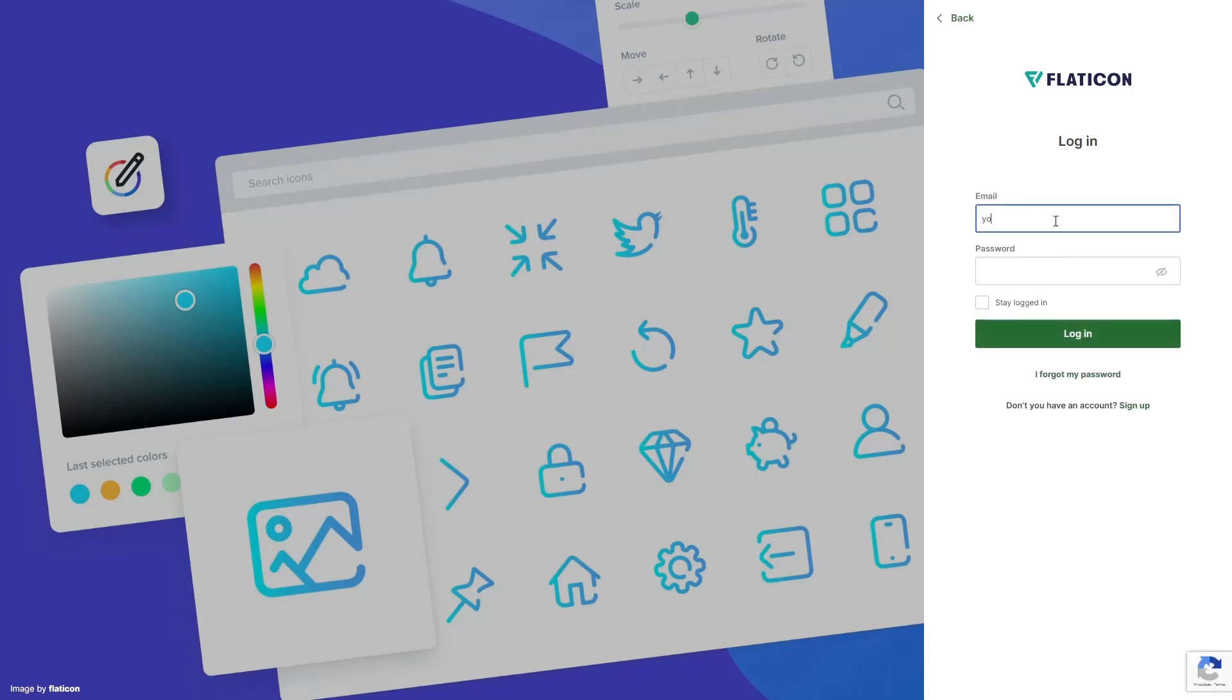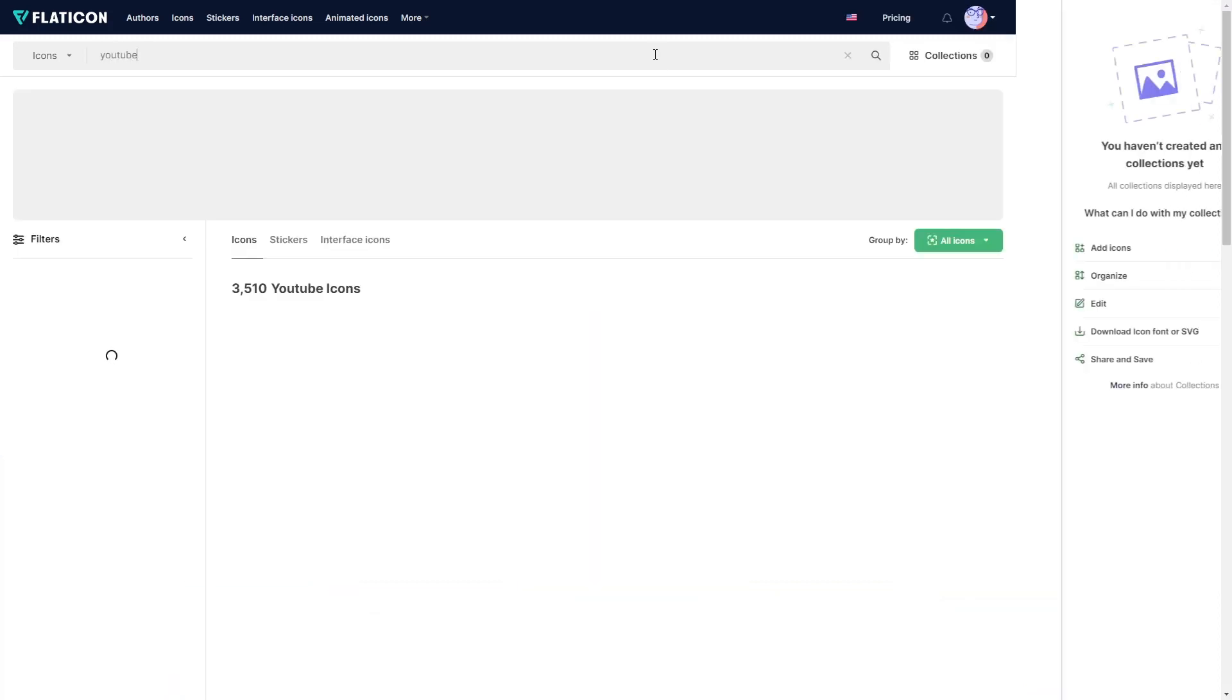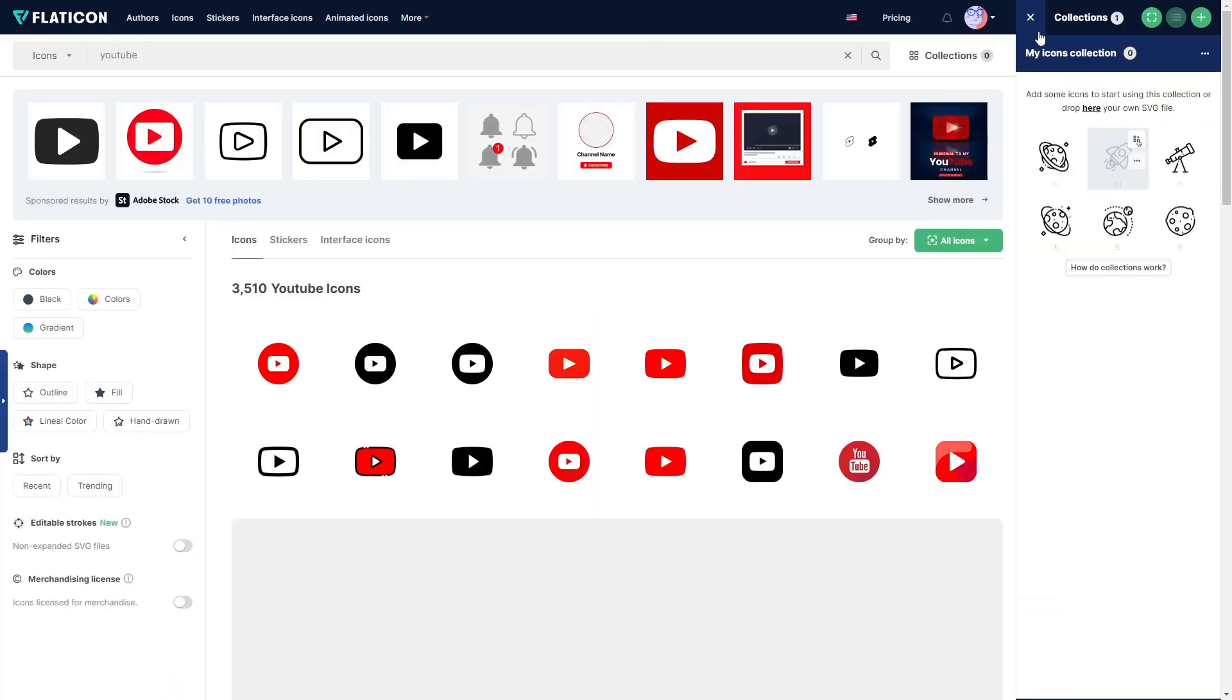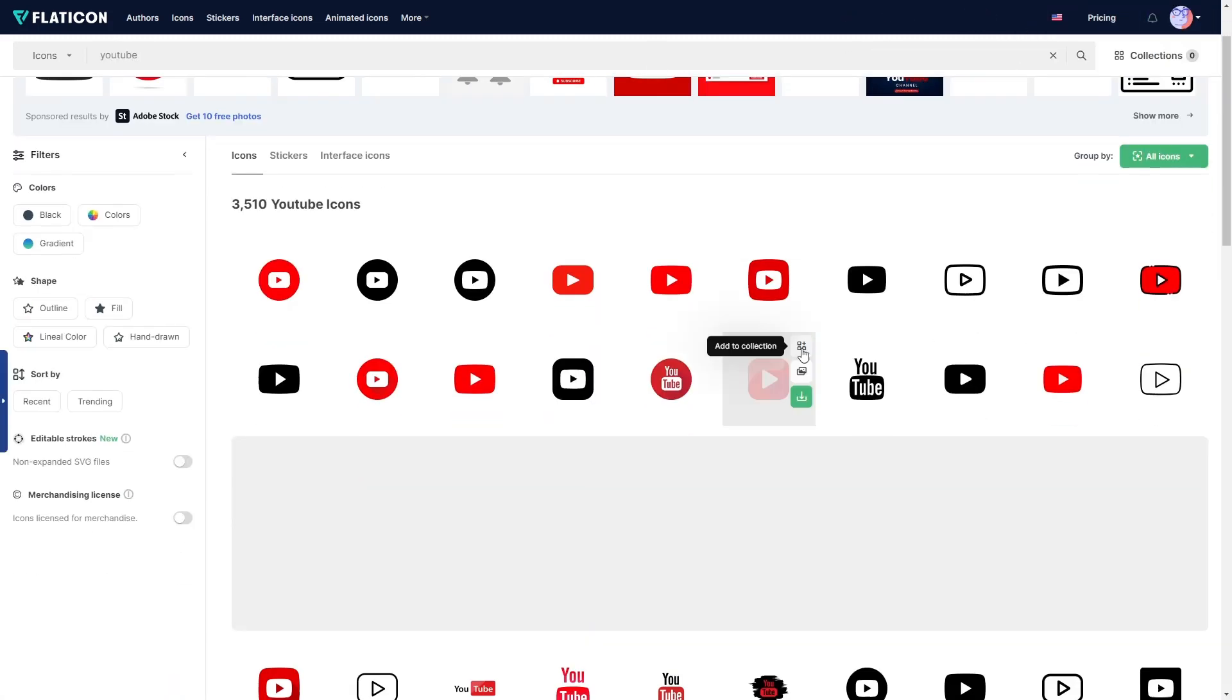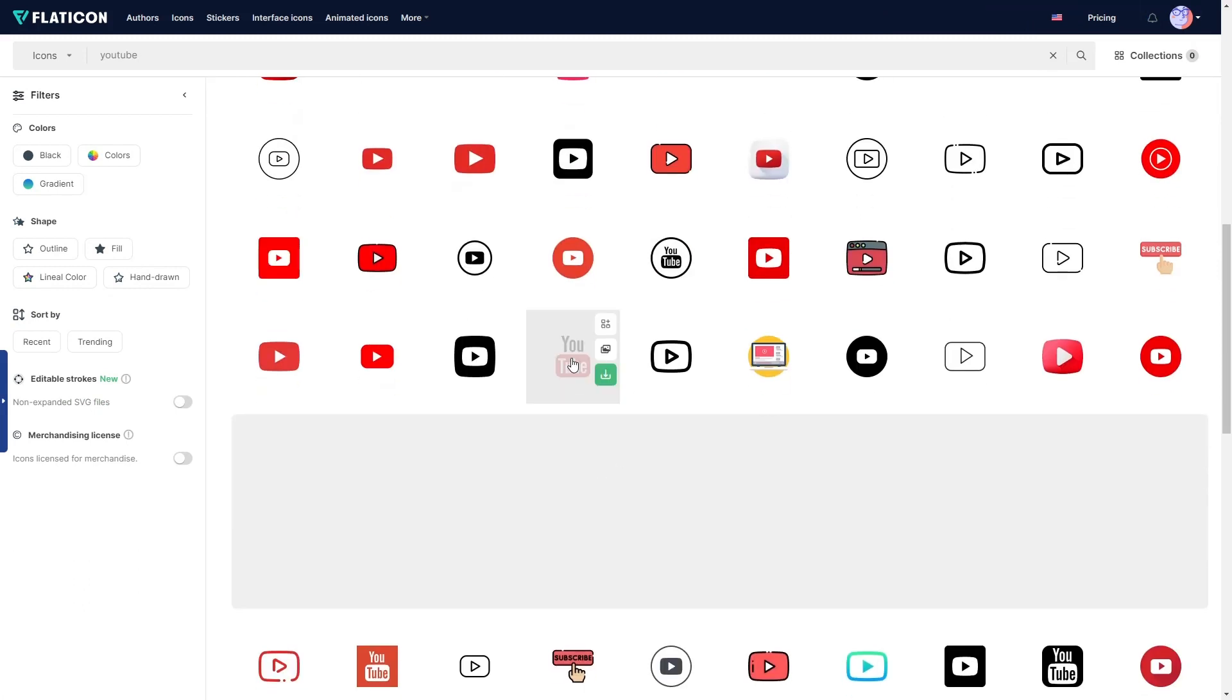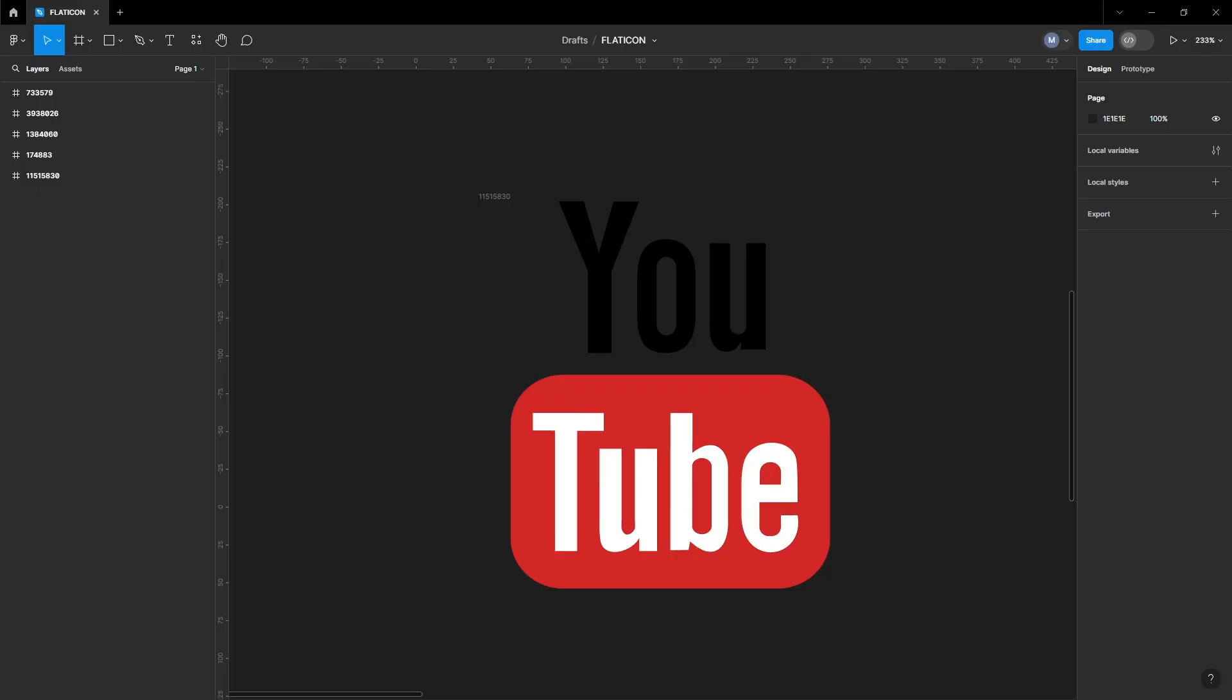go to the FlatIcon website and log into your account. Once logged in, you'll be able to search for icons of your choice. When you find an icon you like, simply click the Download button. The SVG option will be unlocked for you, and you can download the icon in SVG format for free.